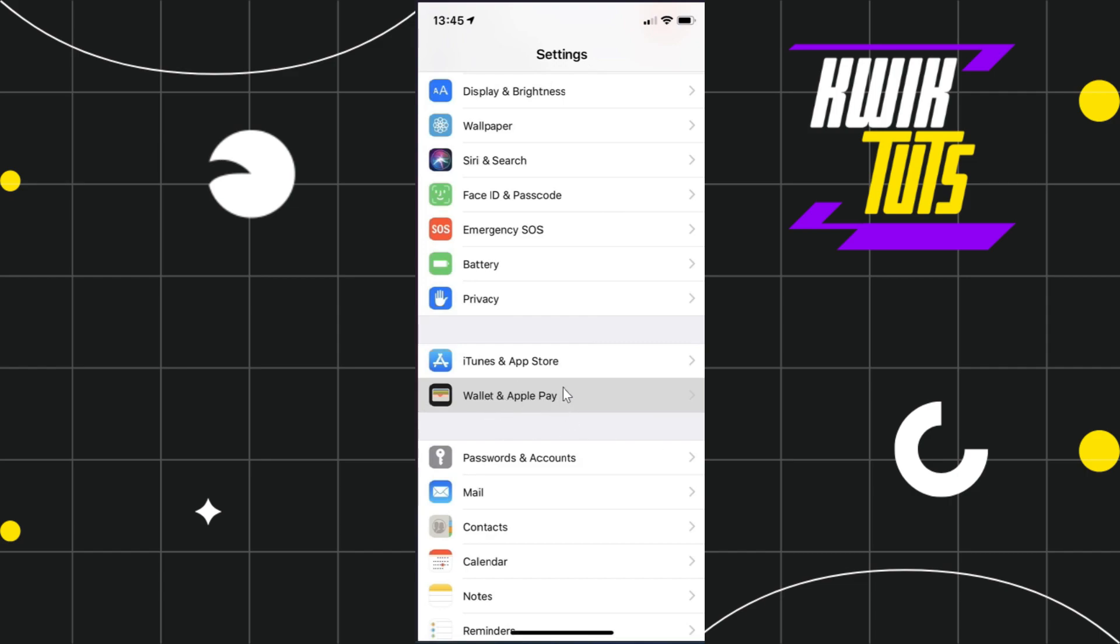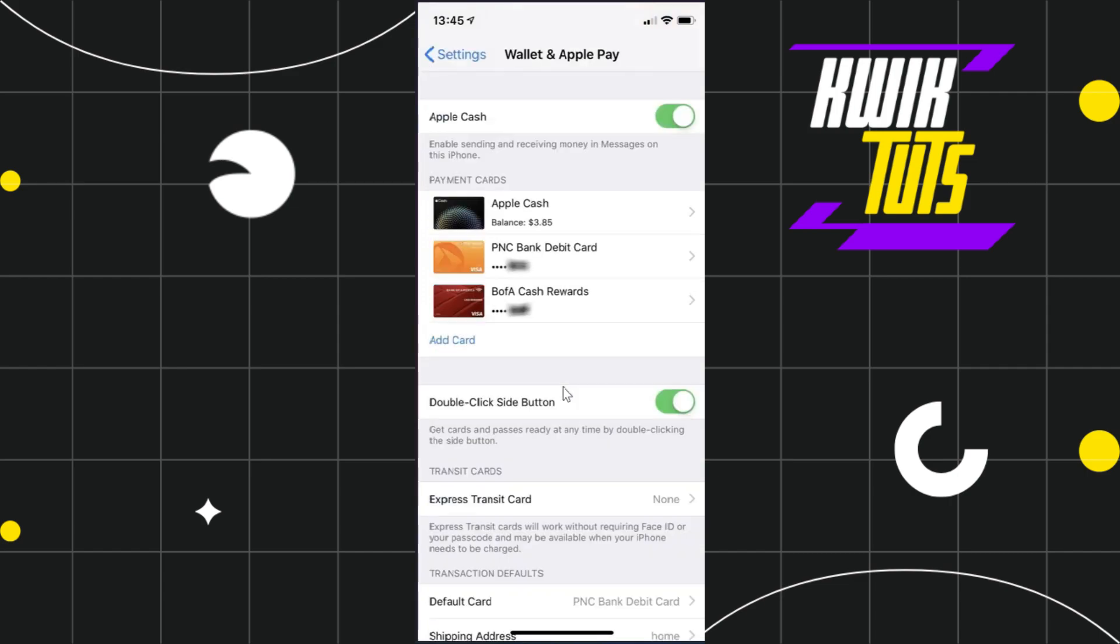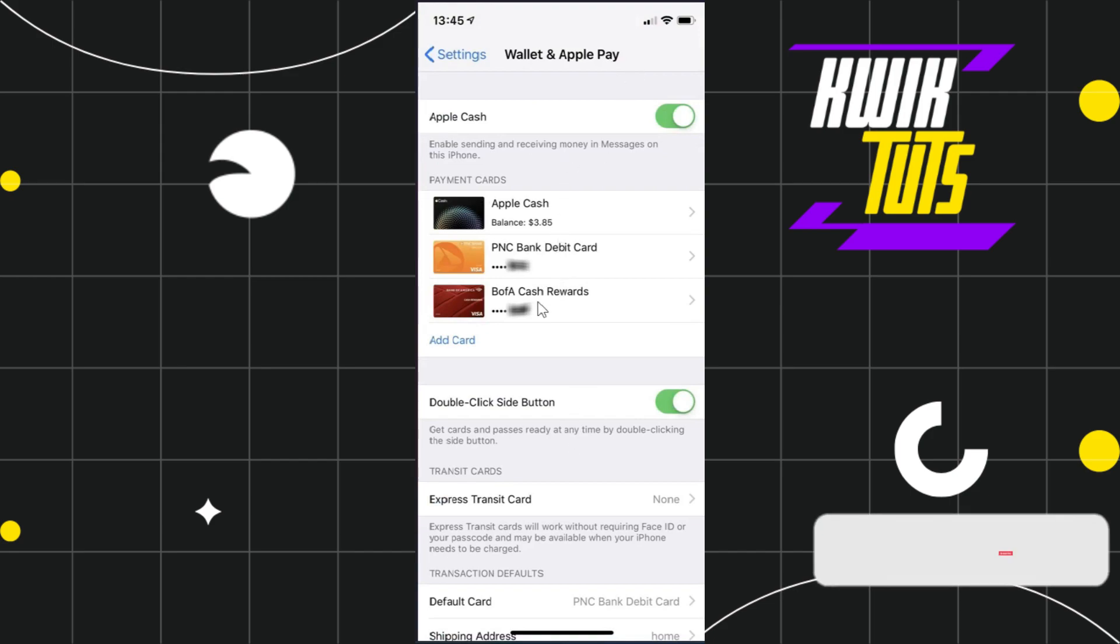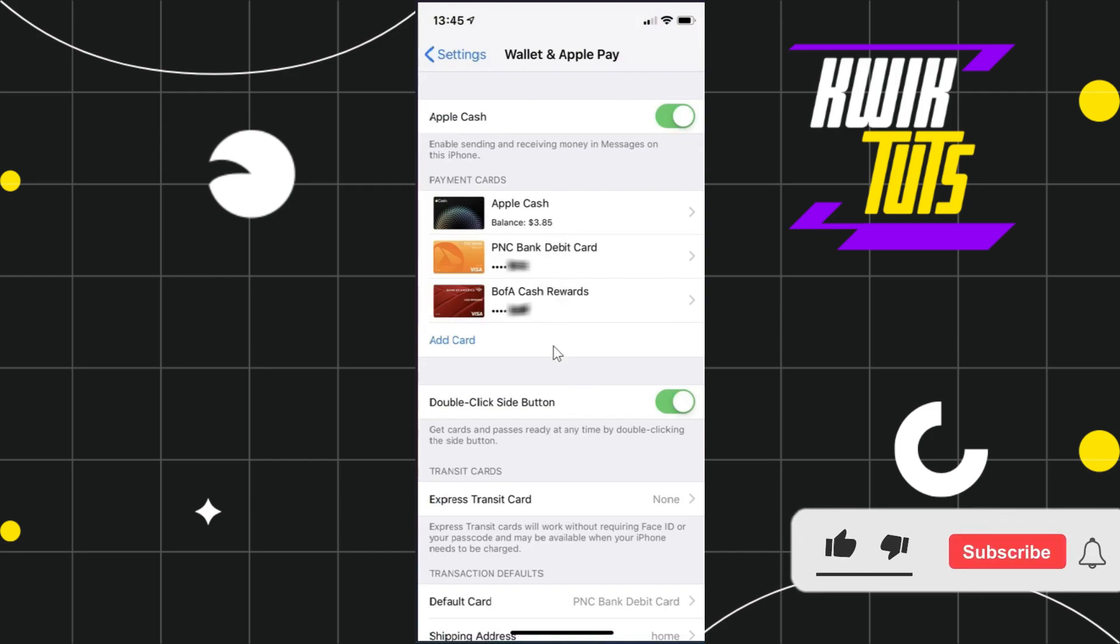Now once you have found Wallet and Apple Pay, you simply need to click on it. Once you are in your Wallet and Apple Pay section, you are going to see all of the cards that are currently added in your wallet or in your Apple Pay.